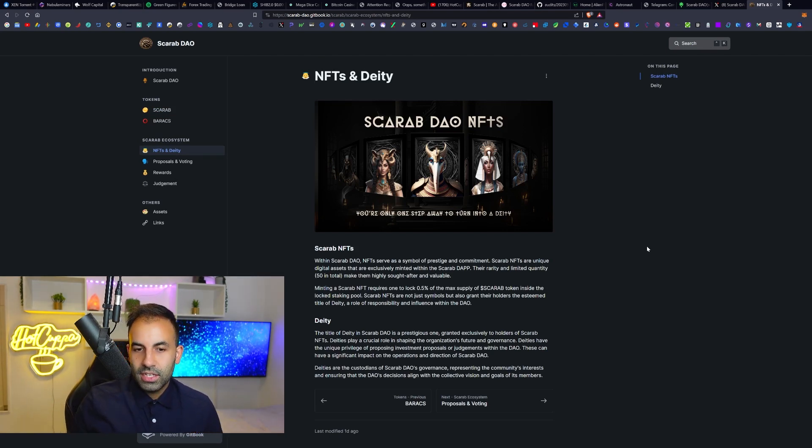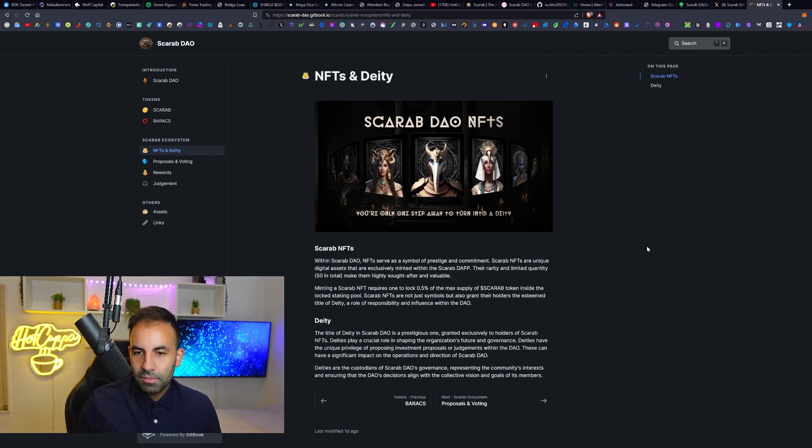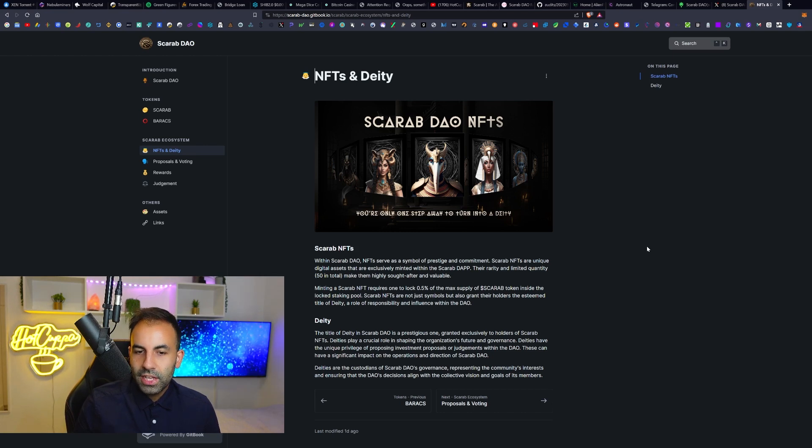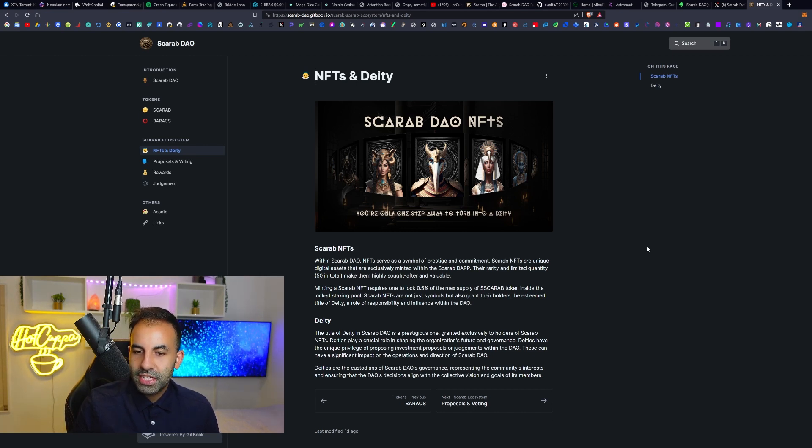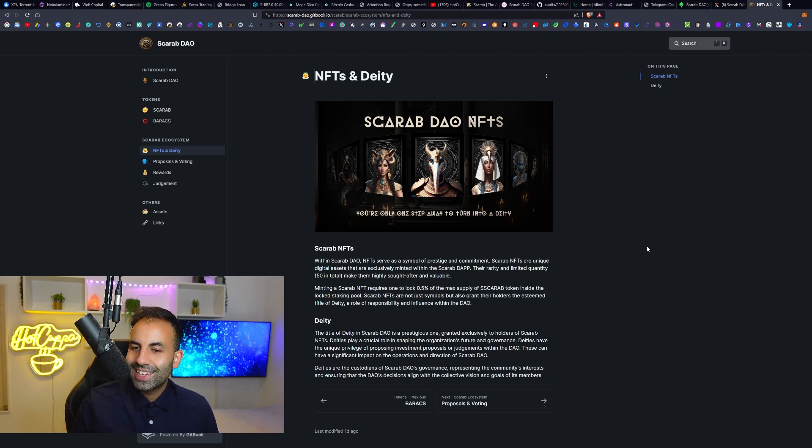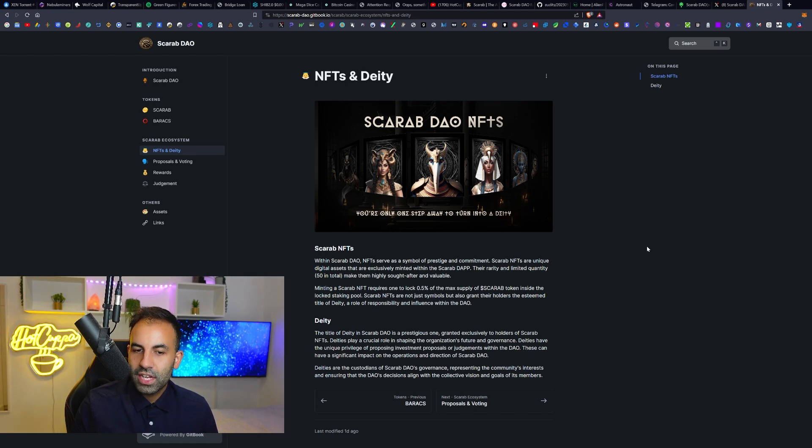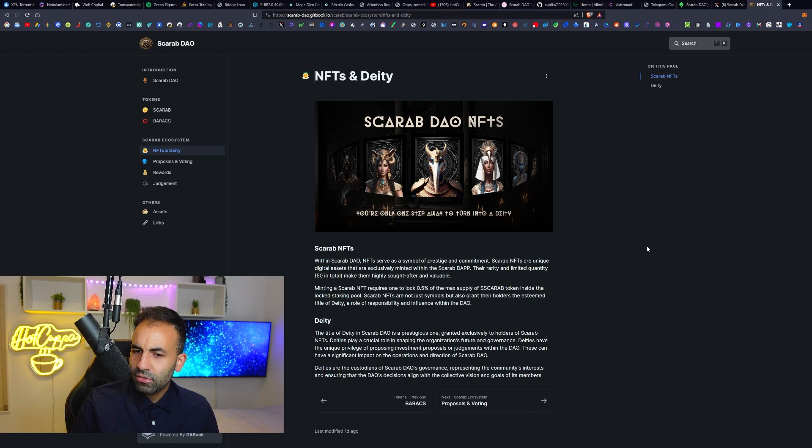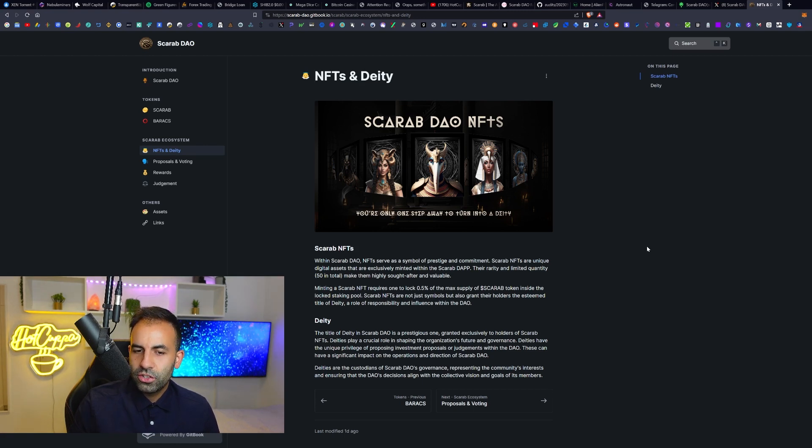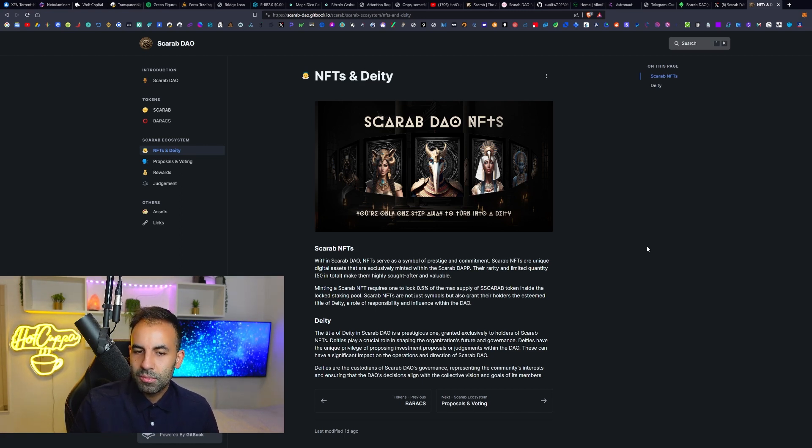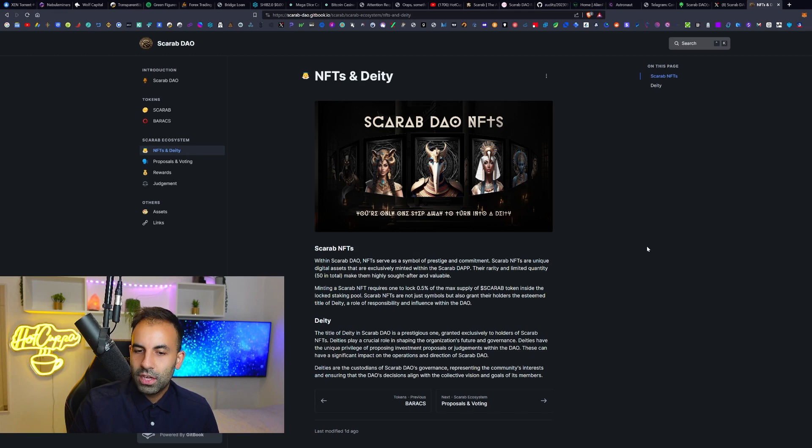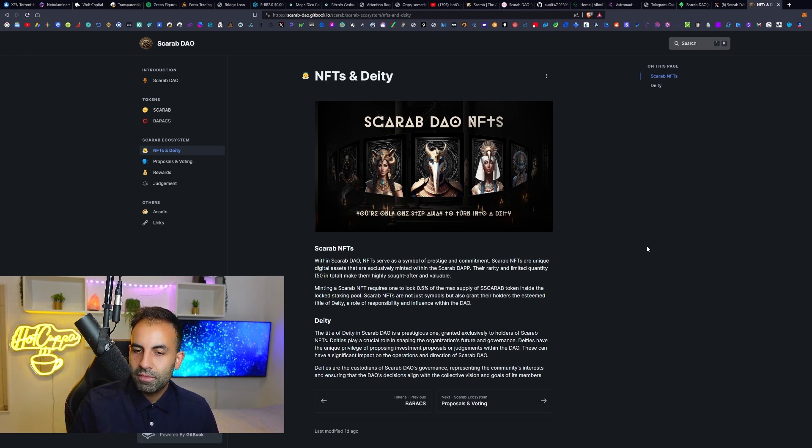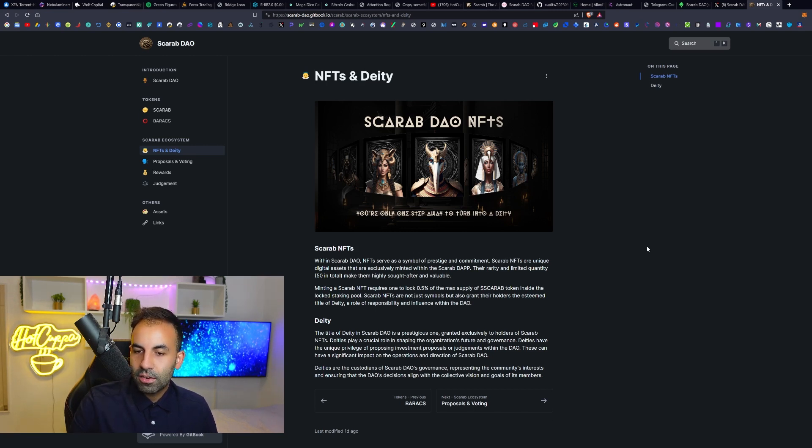They have NFTs and Deities and this is their main feature which we mentioned at the start of the video. This is how it works. They have the Scarab NFTs. Within the Scarab DAO, NFTs serve as a symbol of prestige and commitment. Scarab NFTs are unique digital assets that are exclusively minted within the Scarab DApp. Their rarity and limited quantity, 50 in total, make them highly sought after and valuable. Minting a Scarab NFT requires one to lock 0.5% of the max supply of the Scarab token inside the locked staking pool.